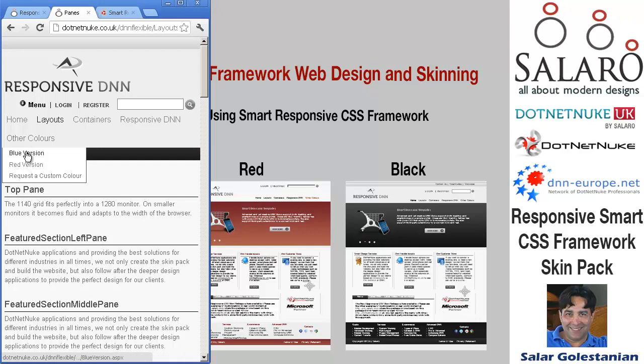We are using Telerik as the menu so it's pretty well cross-browser compliant.